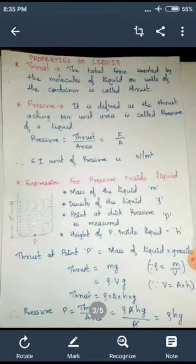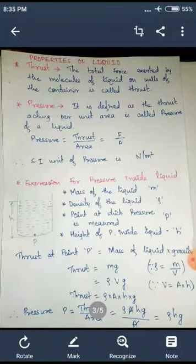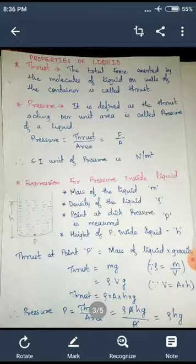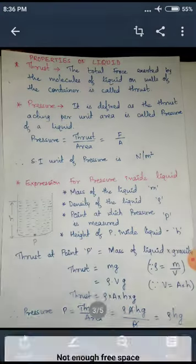So what do you mean by thrust? All the liquids have a particular amount of thrust. So what is thrust? The total force exerted by the molecules of a liquid on the walls of the container is called thrust. Where is that force applied? It is applied on the walls of the container.